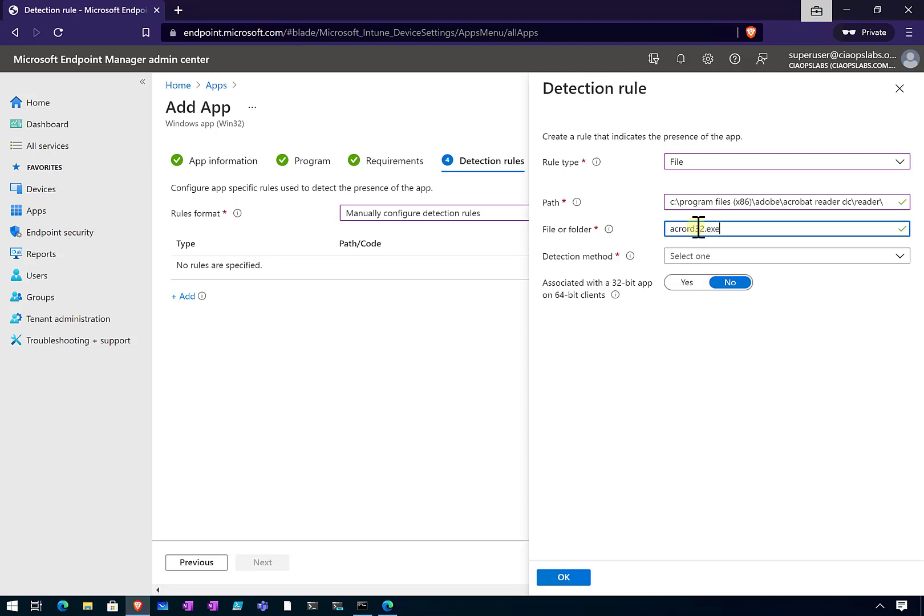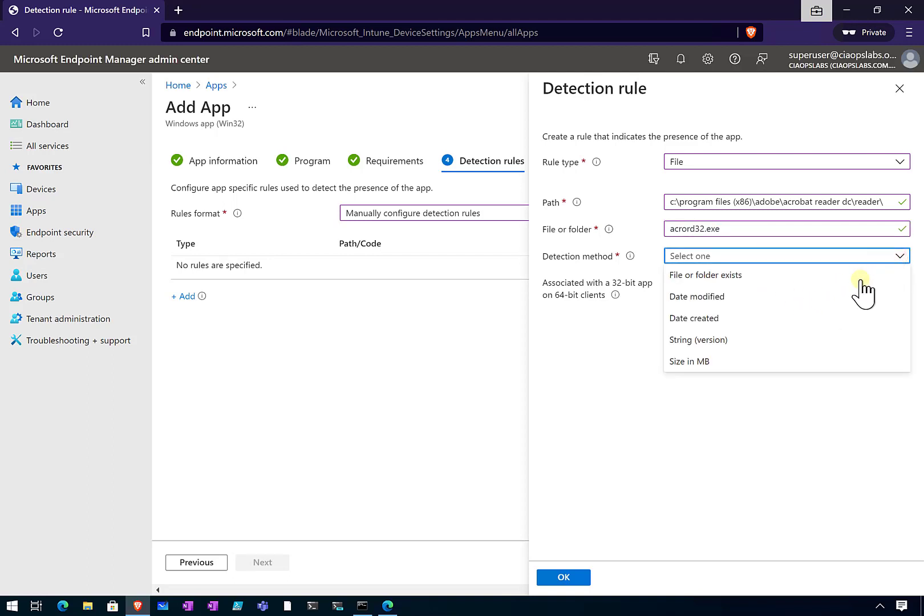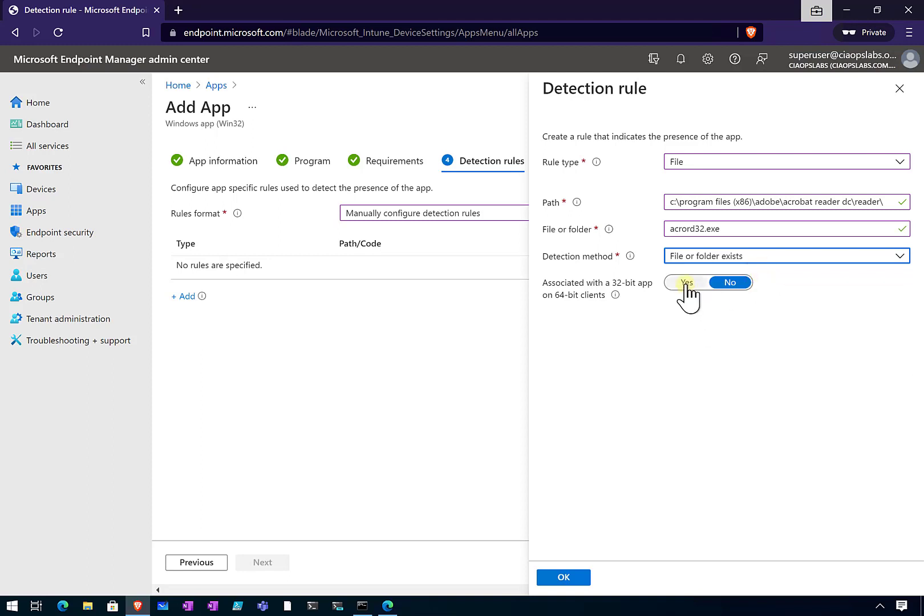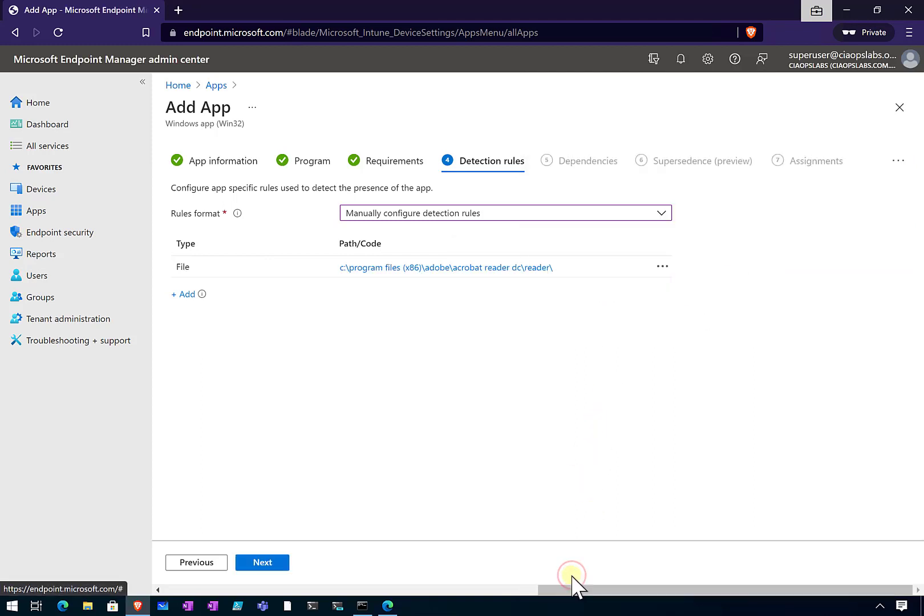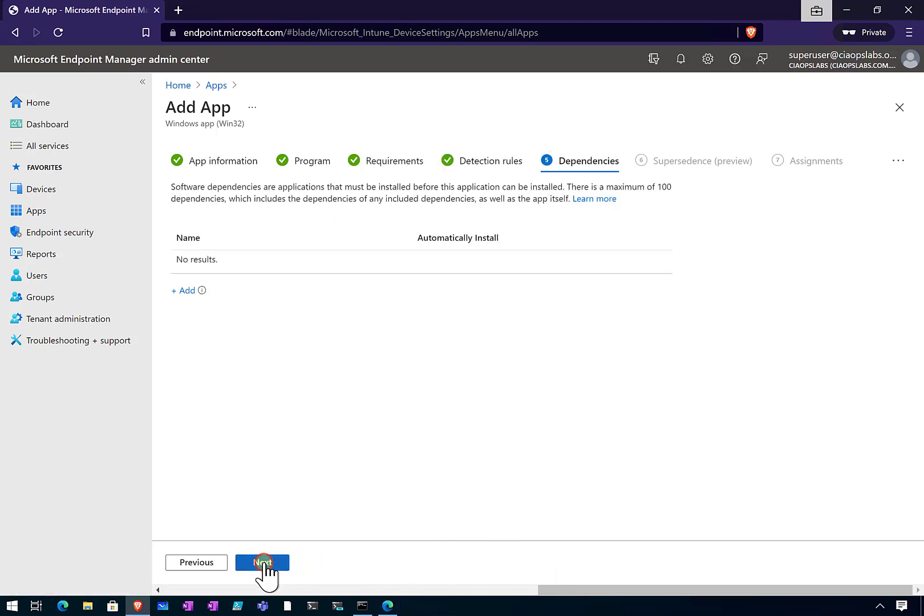It's going to basically look in this path for this file to see whether it is there. If it is, that's going to determine that that software is already on the machine. We'll pull down here and the detection method is going to be whether that file or folder already exists. We're also going to associate with the 32-bit app. That's just going to verify whether the software is already on that client device.